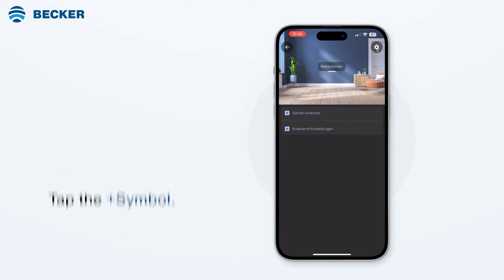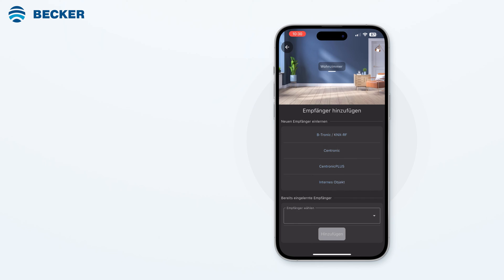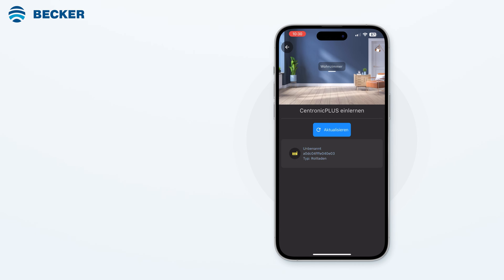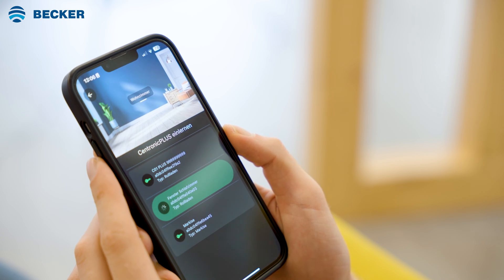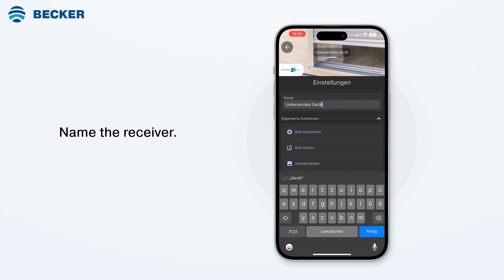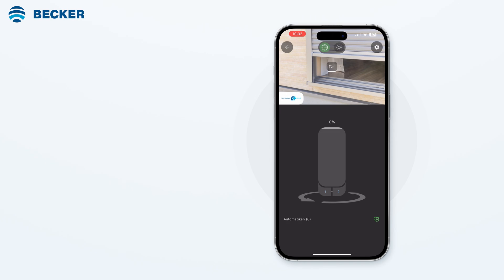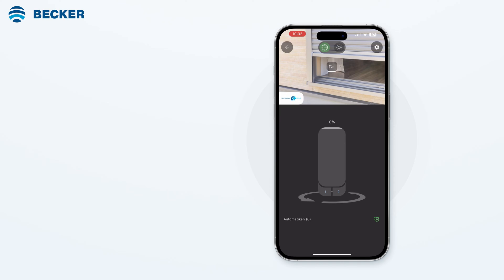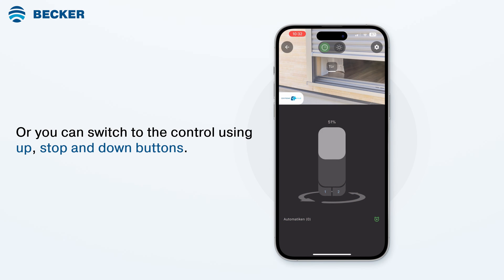To add a receiver, tap the plus symbol. Select the appropriate radio system and follow the instructions in the app and in the user manual of the device you wish to connect. Choose the desired receiver and it will acknowledge. Tap PEP and name the receiver as per your preferences. To exit the settings menu, tap the back symbol. You can directly move to a desired position using the slider in the middle, or switch to control using up, stop, and down buttons.